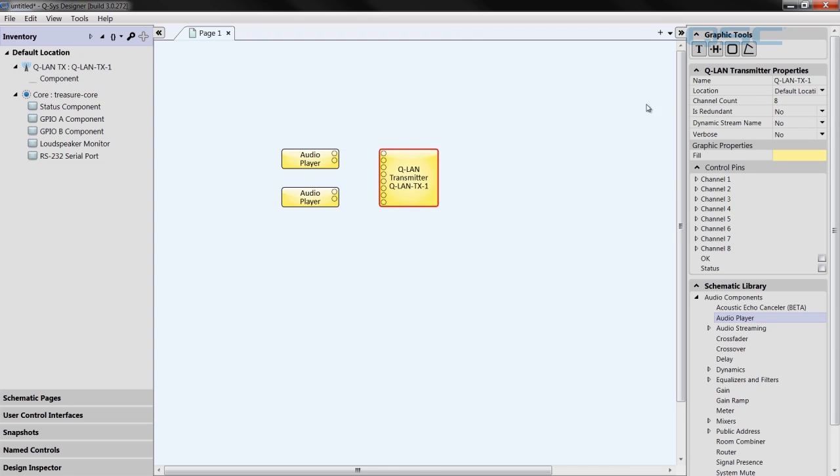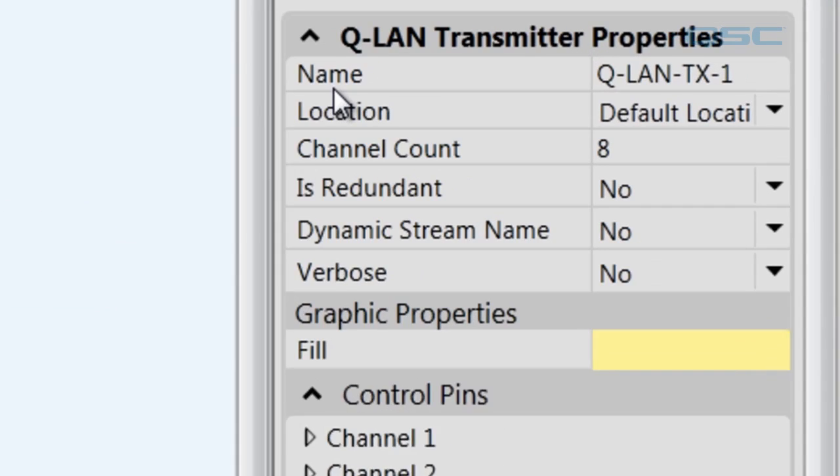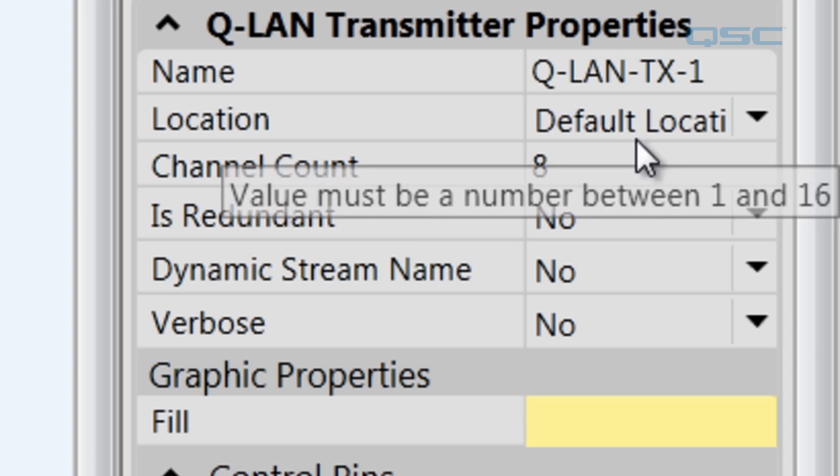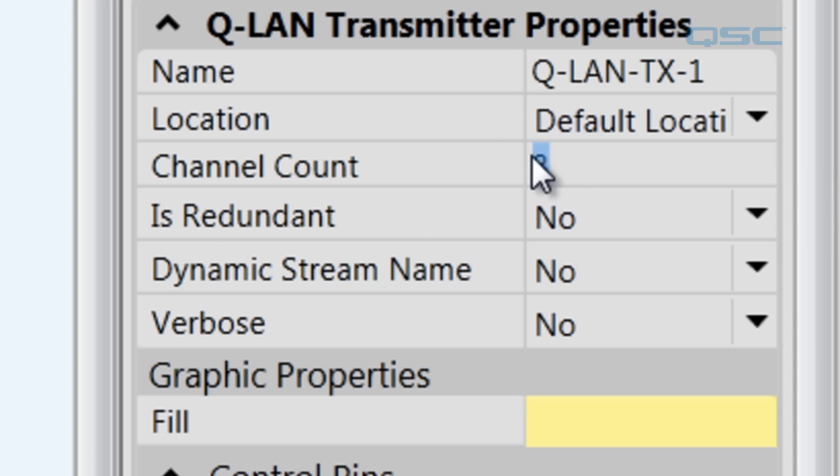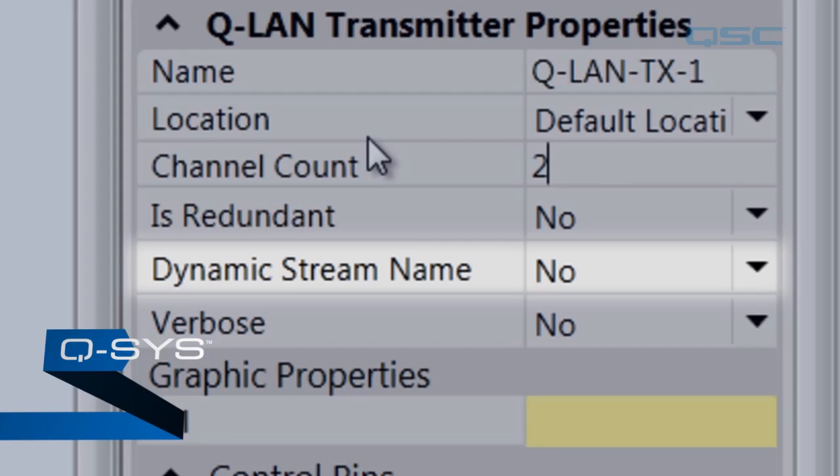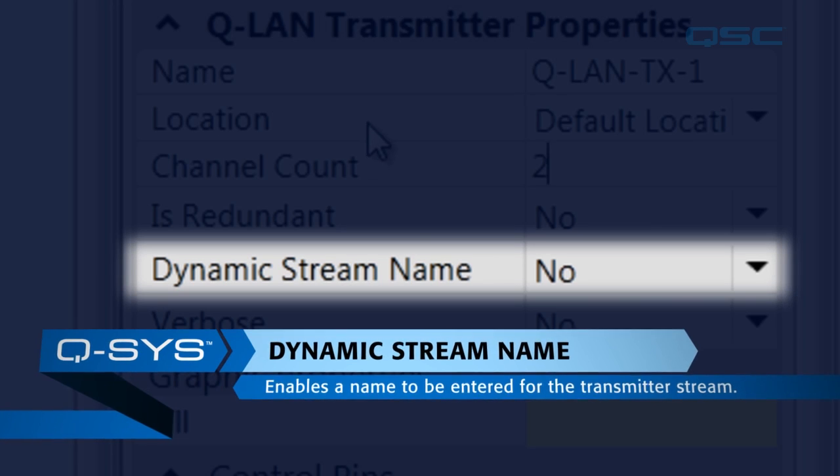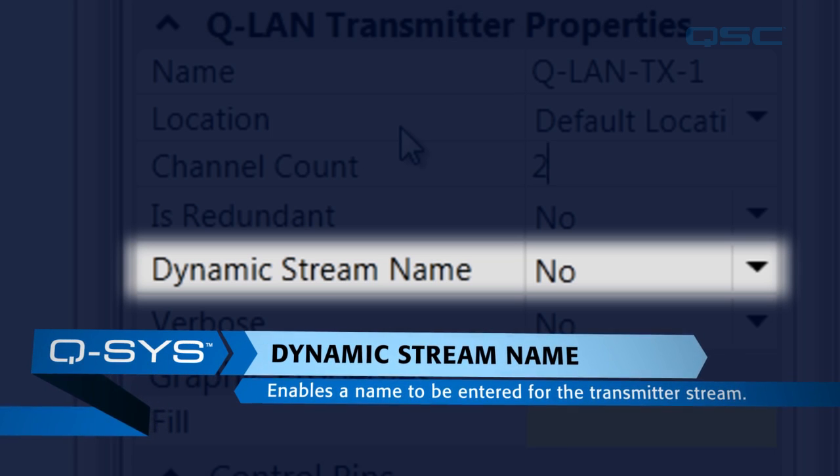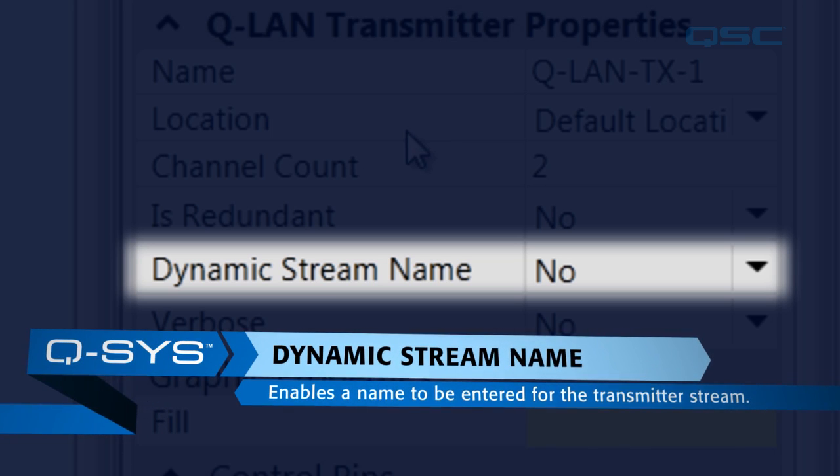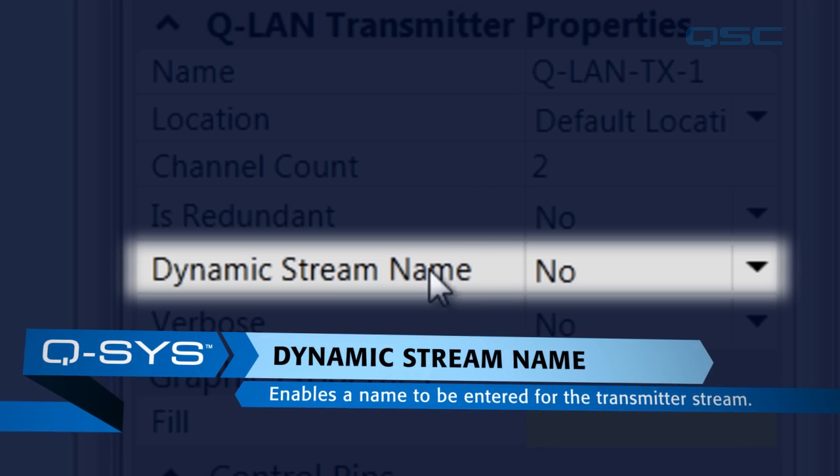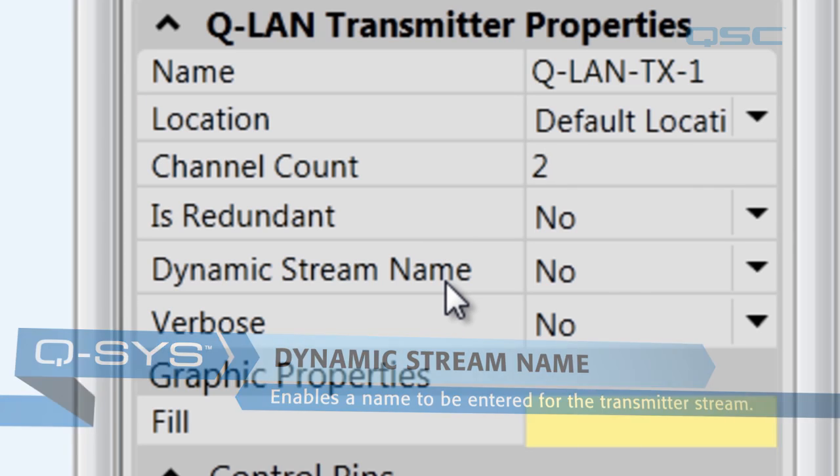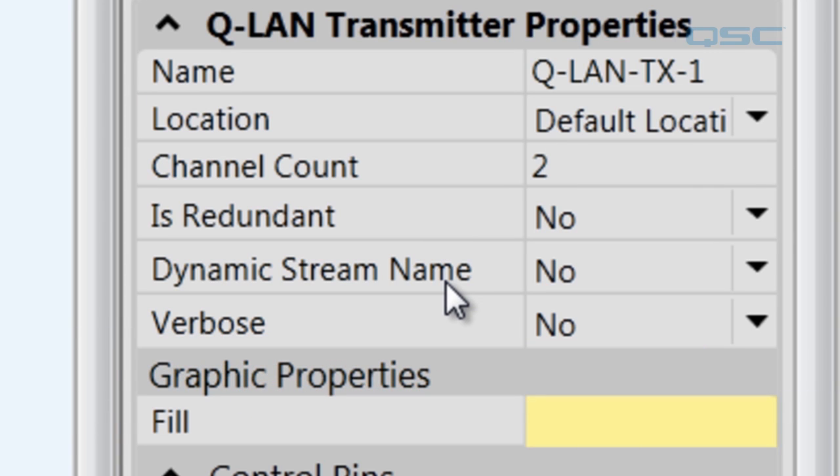You can give the transmitter a name, and you can change its channel count. And since my audio player only has two channels, let's make this channel count two. When you enable dynamic stream name on both the transmitting end and the receiving end, it will allow a single receiver to receive streams from multiple transmitter, by letting you name the different streams. Now, this really comes in handy, and I highly recommend you do it.